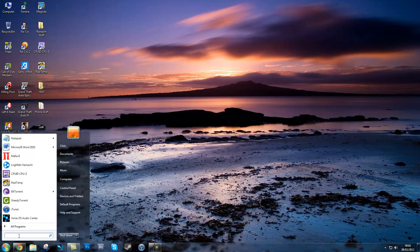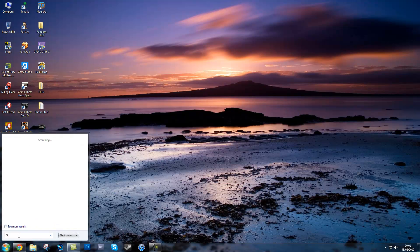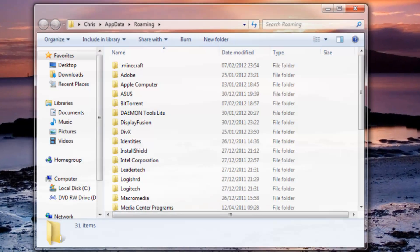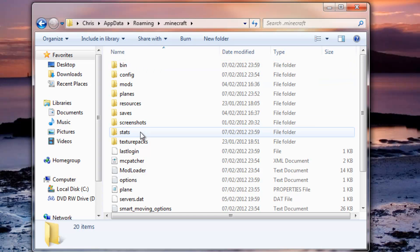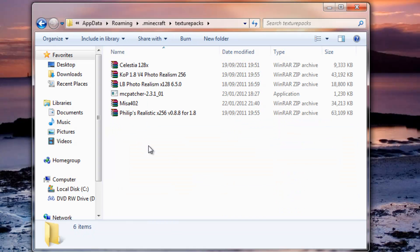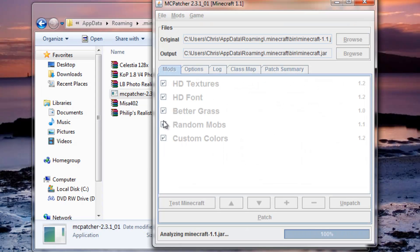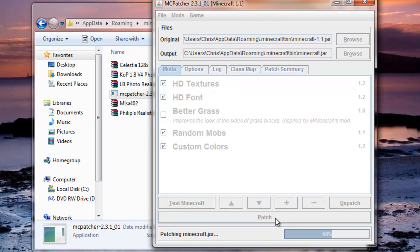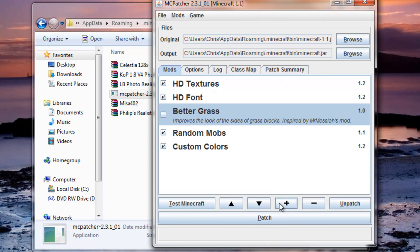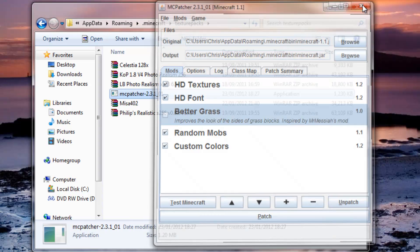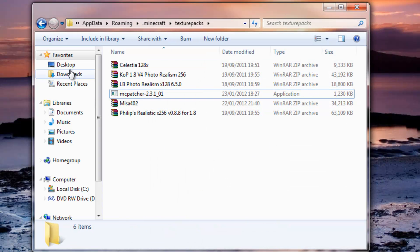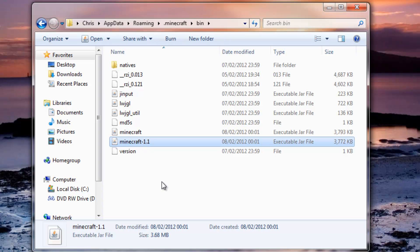Go to your .minecraft — go to Start and type %appdata%, then .minecraft. I have a lot of 256 or 128 texture packs. Before you install any mods, you want to use MCpatcher, because all your blocks will mess up. If you use MCpatcher after the mods have been installed it will mess up and break. So you're going to patch it first, and then you'll now have a Minecraft 1.1.